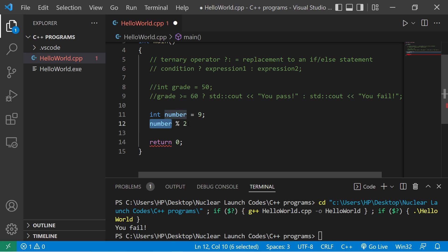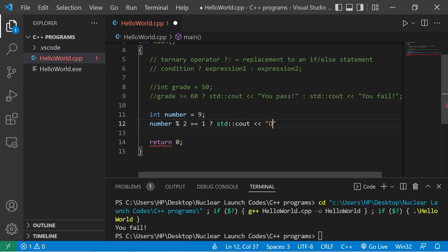Does number divide by 2 evenly? So this returns a 1 or a 0. If number modulus 2 is equal to 1? Question mark. Then let's display odd. If it's false, we'll display standard output. Even.